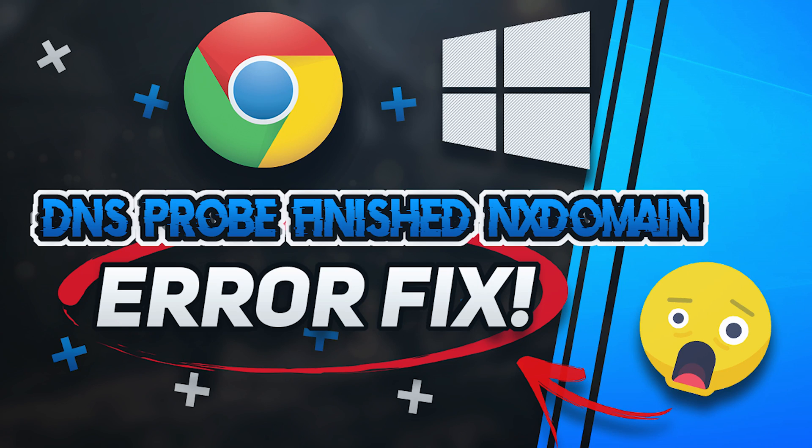This tutorial will teach you how to fix DNS probe finished NX domain error in Google Chrome.